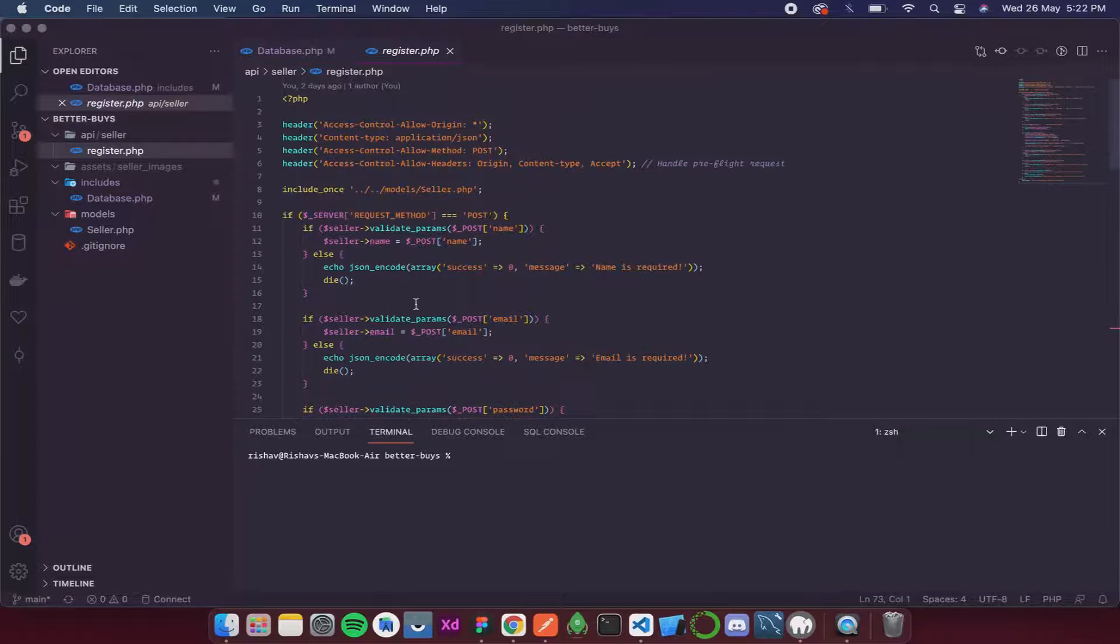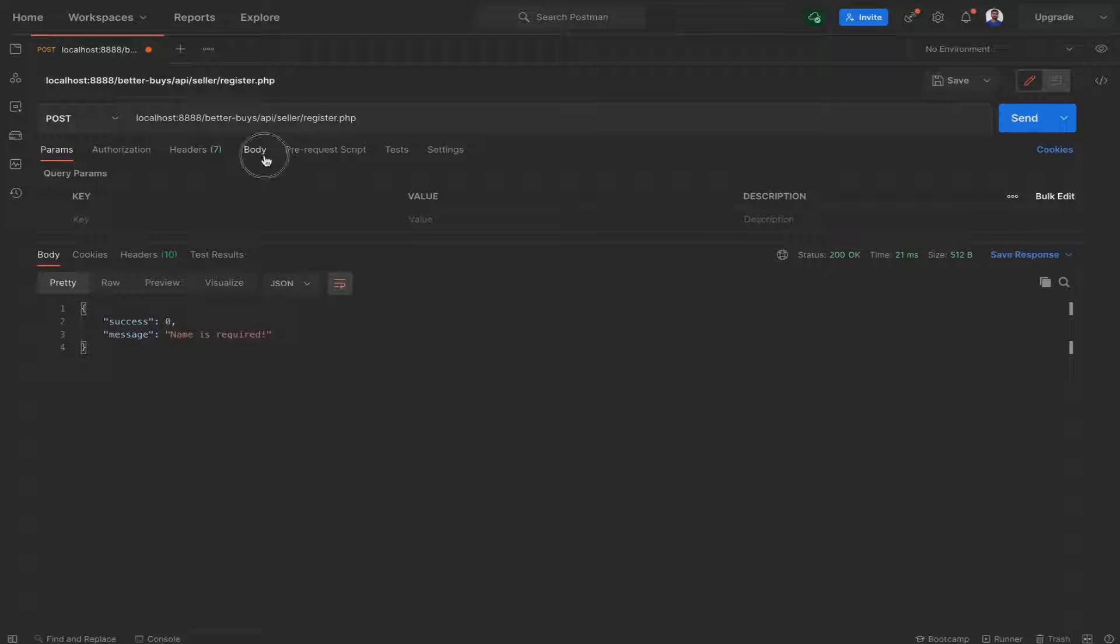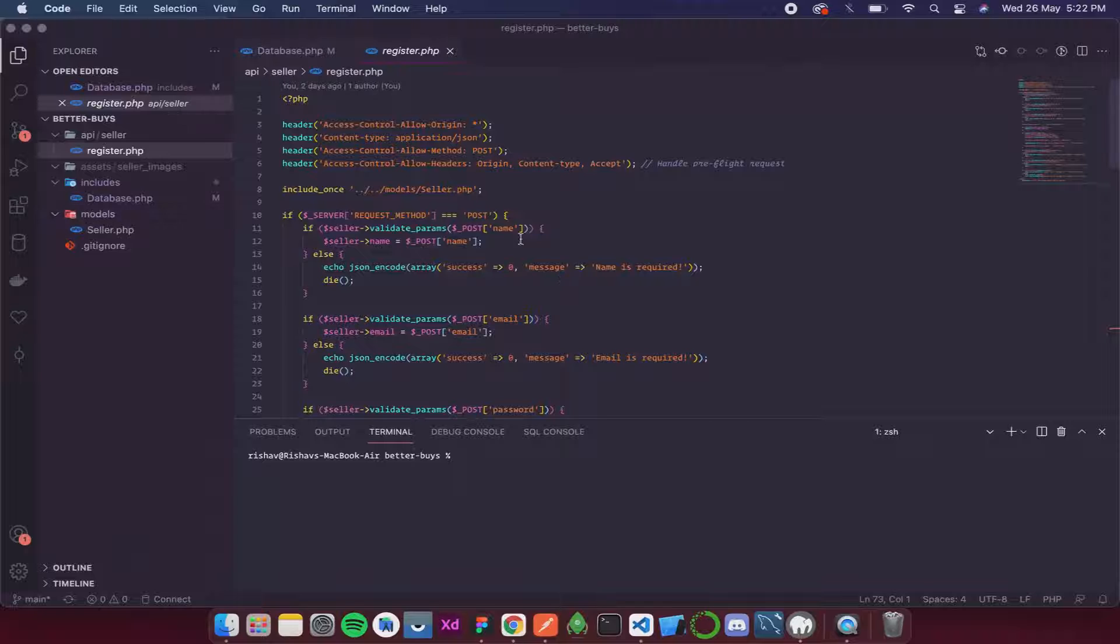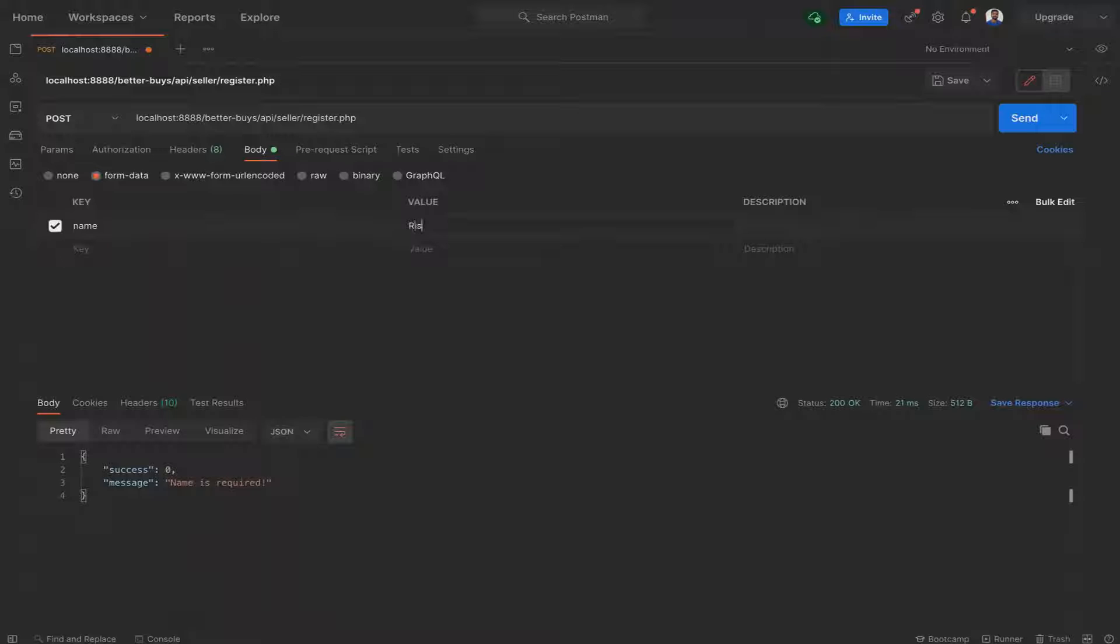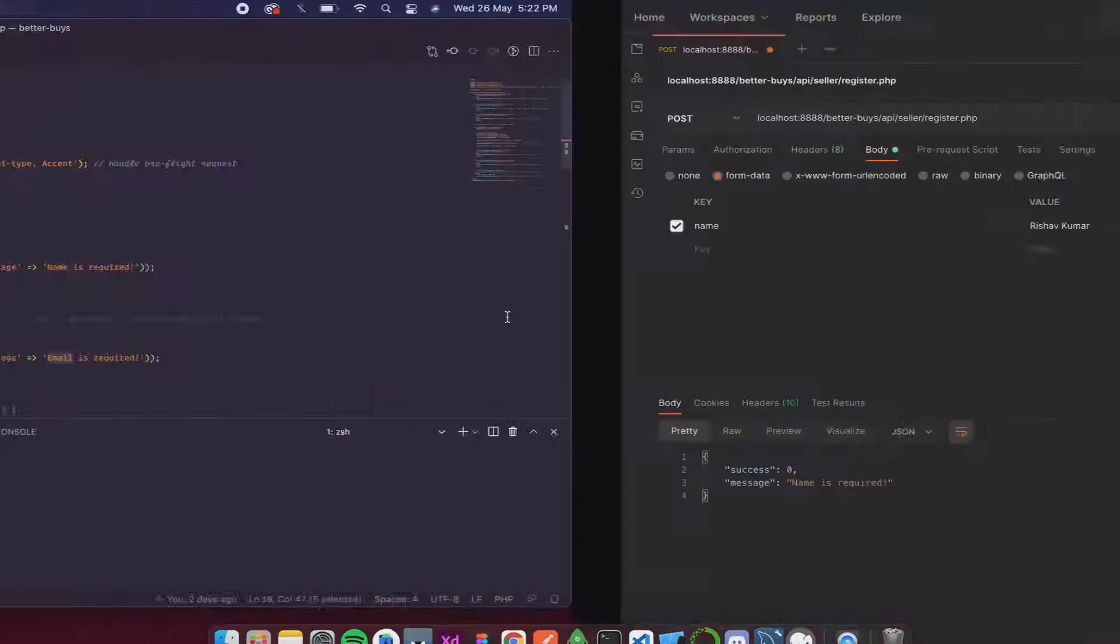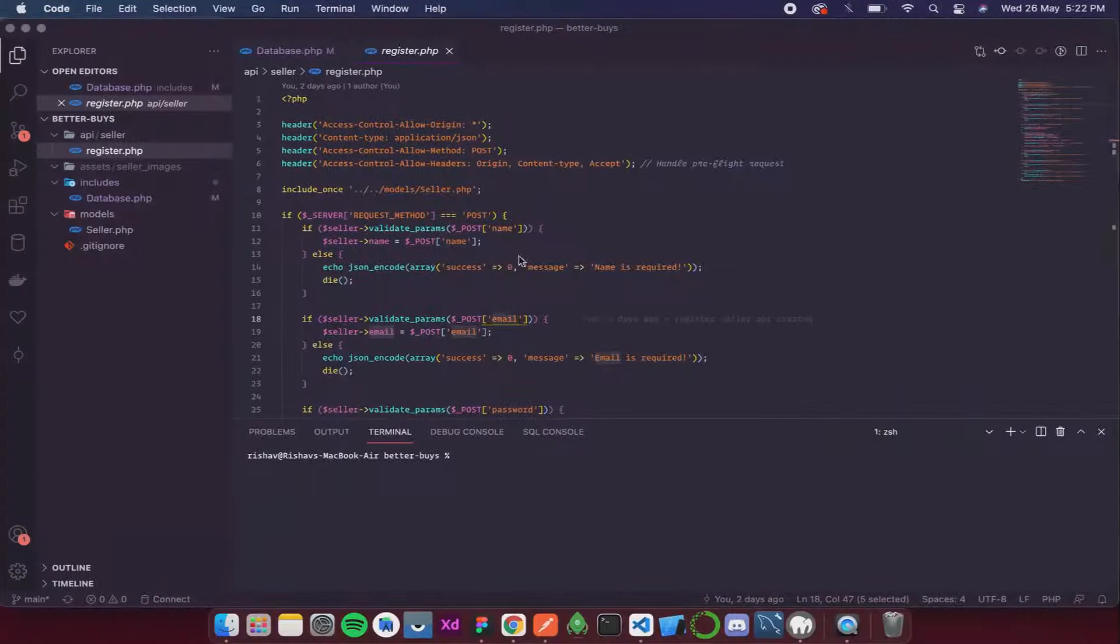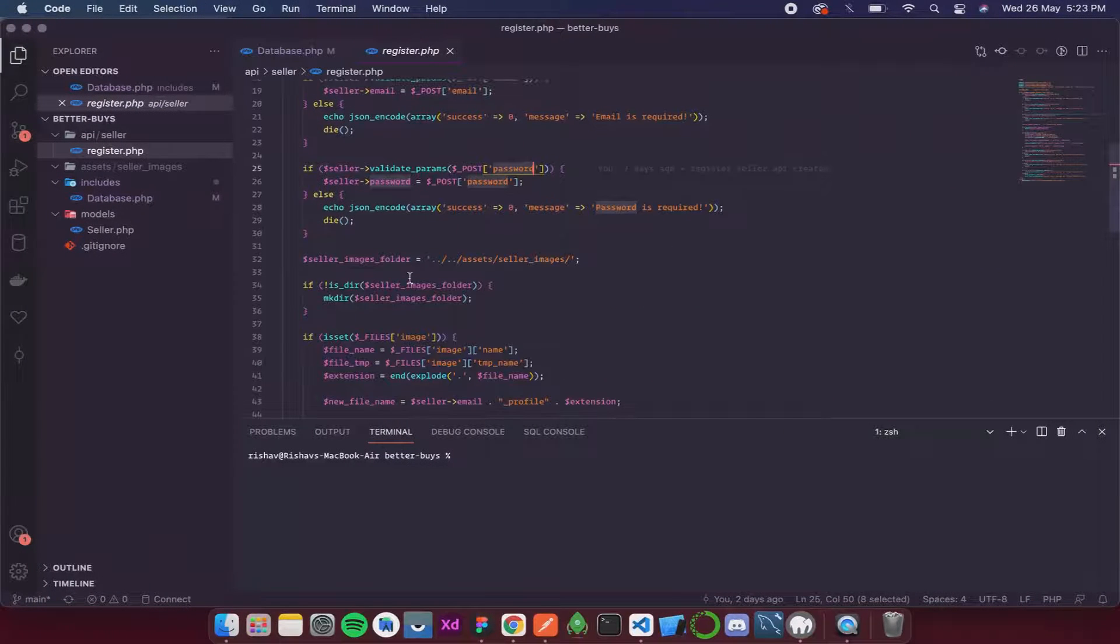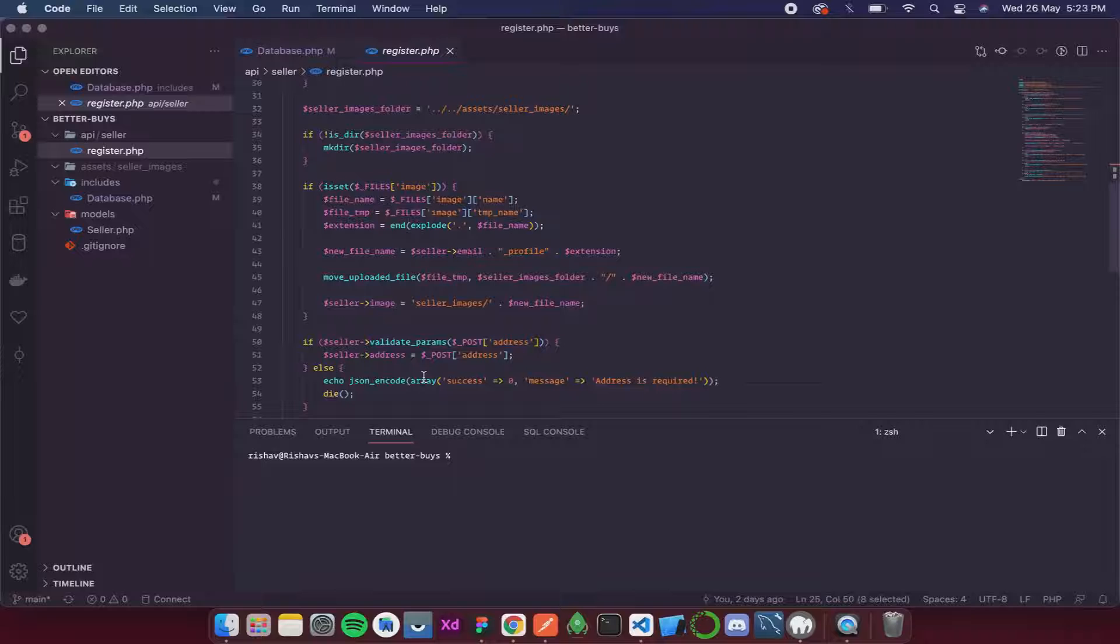This error occurs when name is not there. Let's give it a name. In a POST request we don't give values in params but in body and in form data. I'll give the key as name. Keep in mind this spelling and this spelling should be exactly the same. The name of seller is going to be Rishav Kumar, that is my name. Then I also need to give an email - Rishav at the rate gmail.com. Then password - I'll give a simple password for now, although it is not suggested to use such type of passwords anywhere.